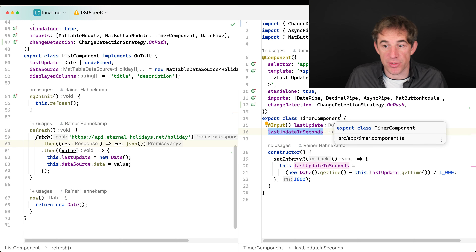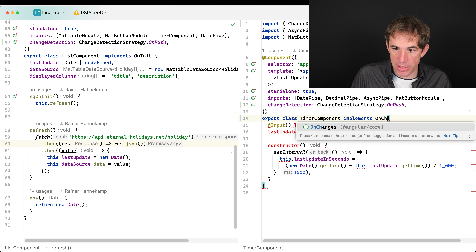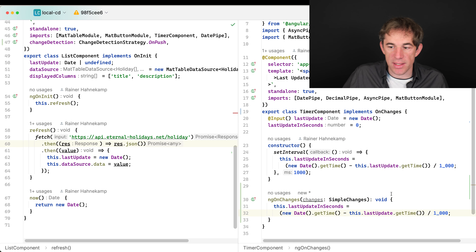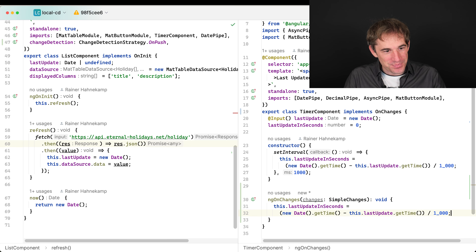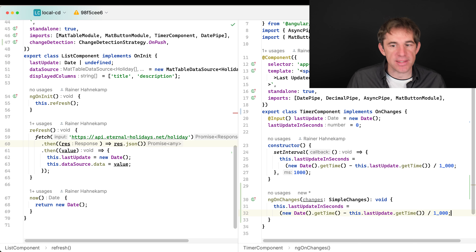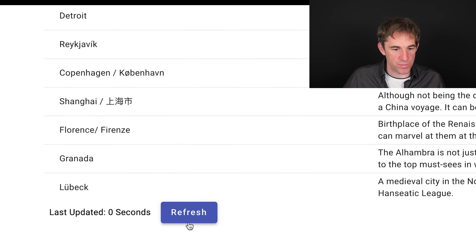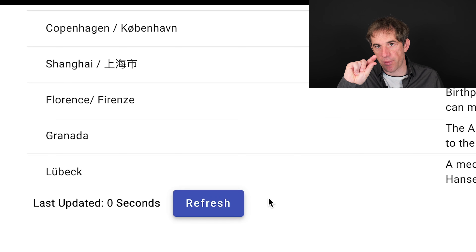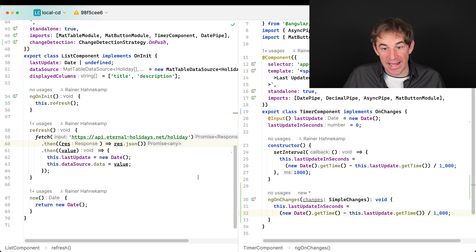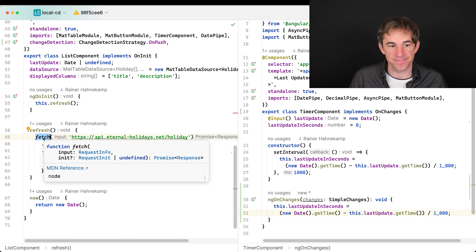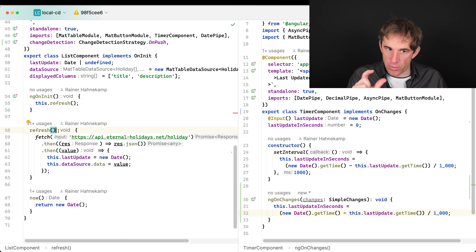The solution is to implement ngOnChanges in the timer component. When that lifecycle hook fires, we also update last update in seconds. If we now click refresh, we can expect last update in seconds to show zero. And it does. But we see a brief flicker because there are actually two change detection cycles — one from the click and one after the fetch completes.